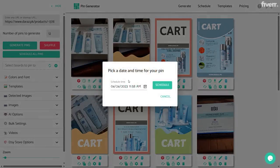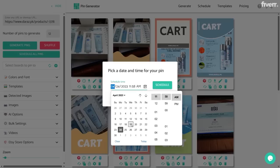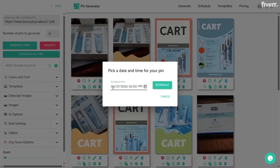Let's first see what 'Pick a Date' does. Click on 'Pick a Date' and it will ask you to pick a timestamp when your pin will be scheduled. If you click on this icon you will be able to change the date and the time. Let's suppose I want to schedule this pin on the 27th of April and the time should be around 2 PM. Now as you can see, this pin is scheduled on the 27th of April at 2 PM.